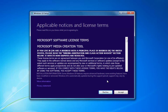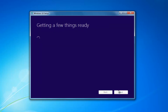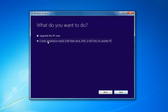At this point, accept the End User License Agreement or the Software License Terms. This will take a moment. I'd recommend selecting 'Create Installation Media' — USB Flash Drive, DVD, or ISO for another PC — and then select Next.